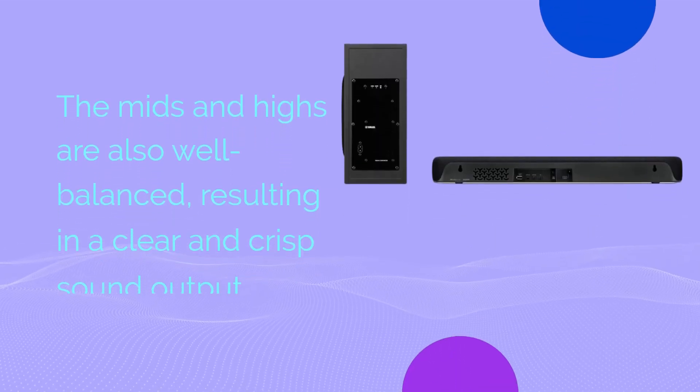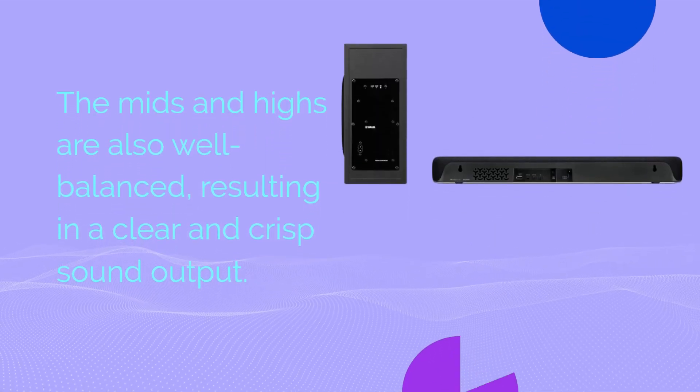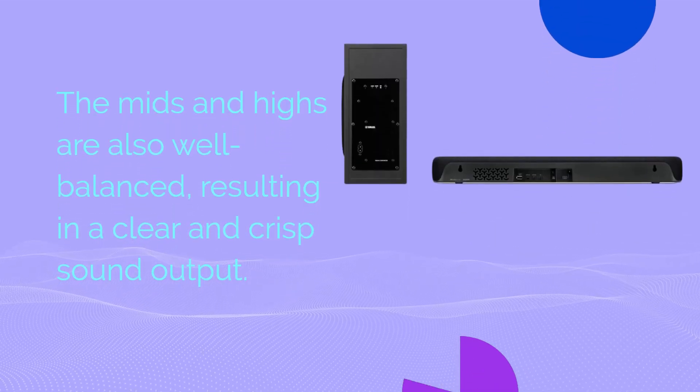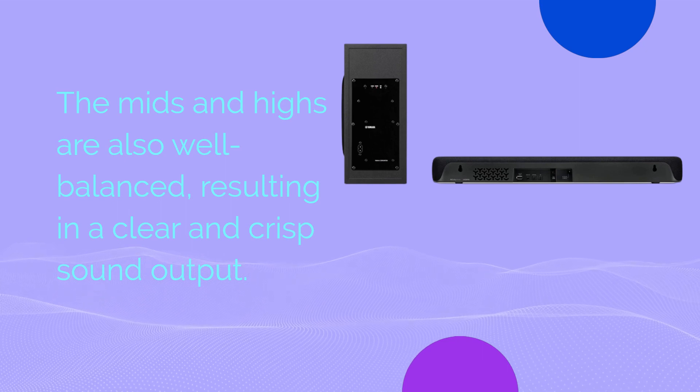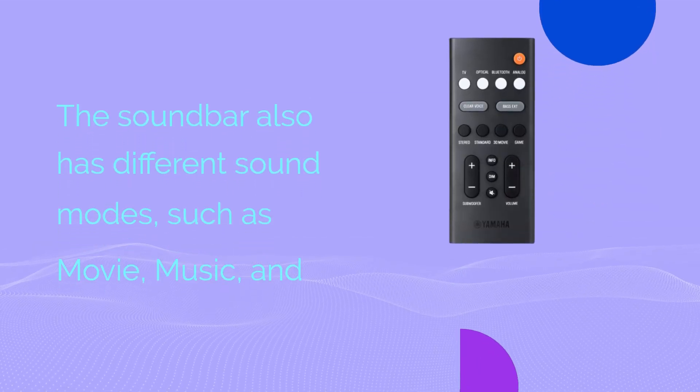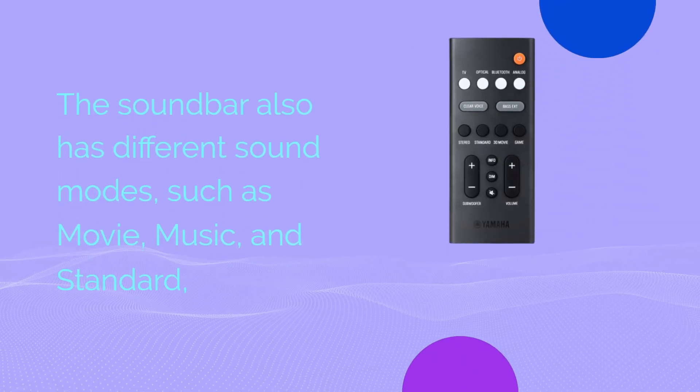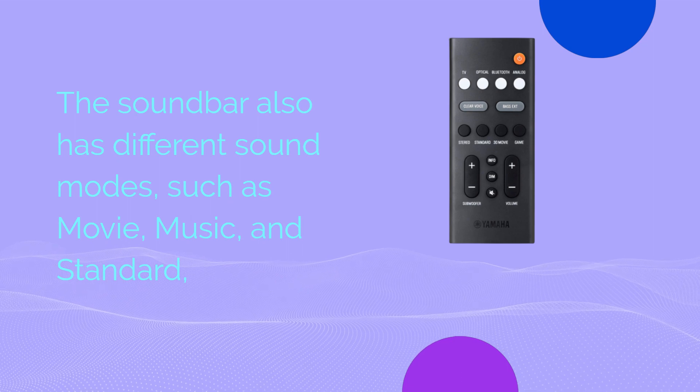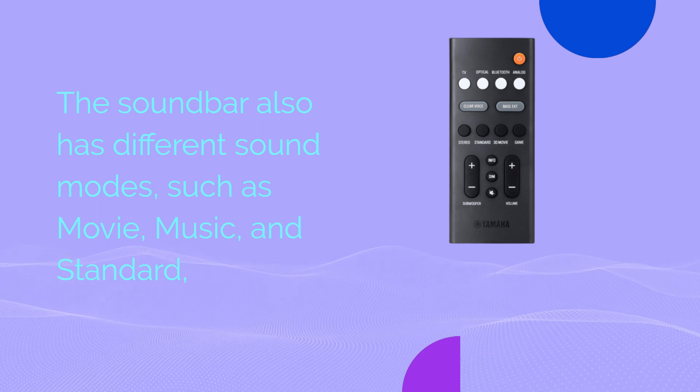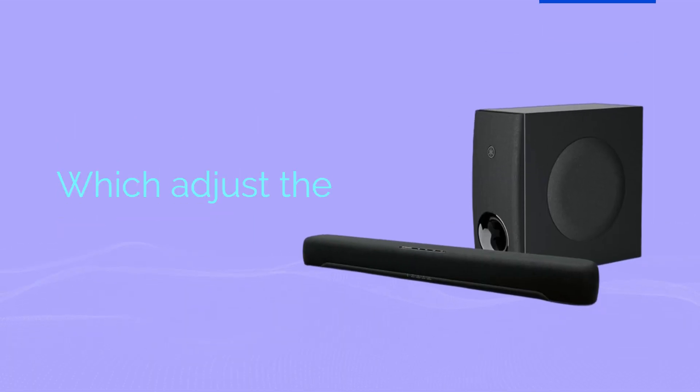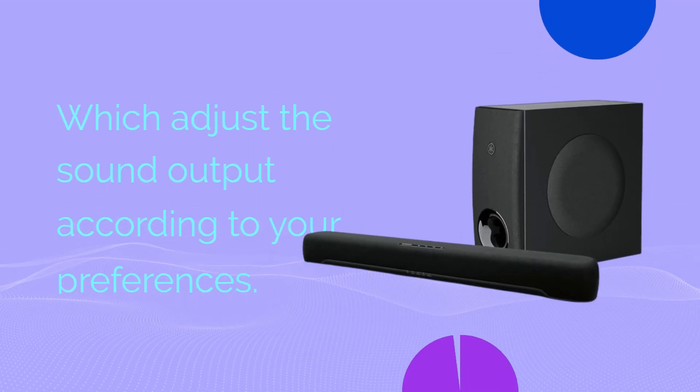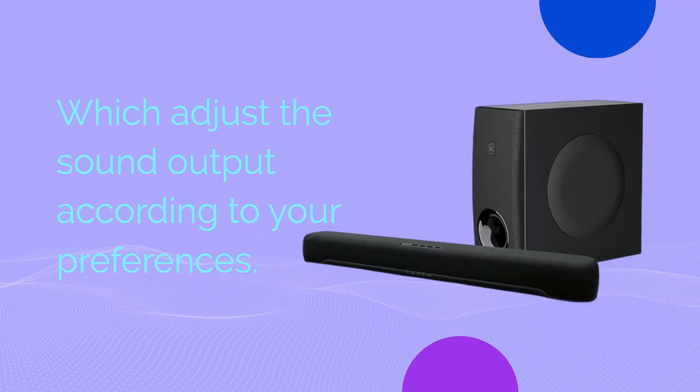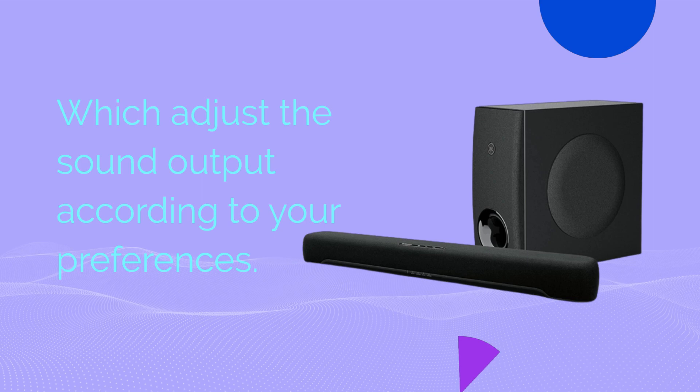The mids and highs are also well-balanced, resulting in a clear and crisp sound output. The soundbar also has different sound modes, such as movie, music, and standard, which adjust the sound output according to your preferences.